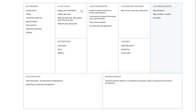In terms of key resources, there are three: the community, the public sector agency's own brand, and the platform they have.